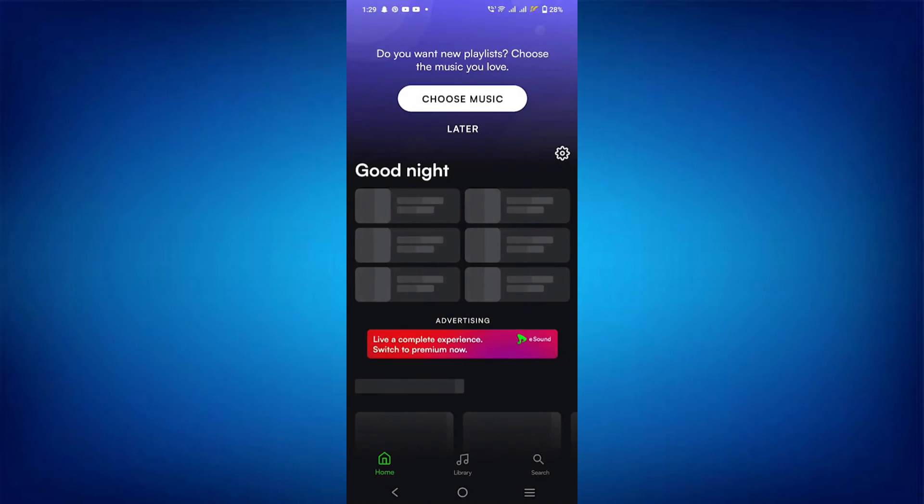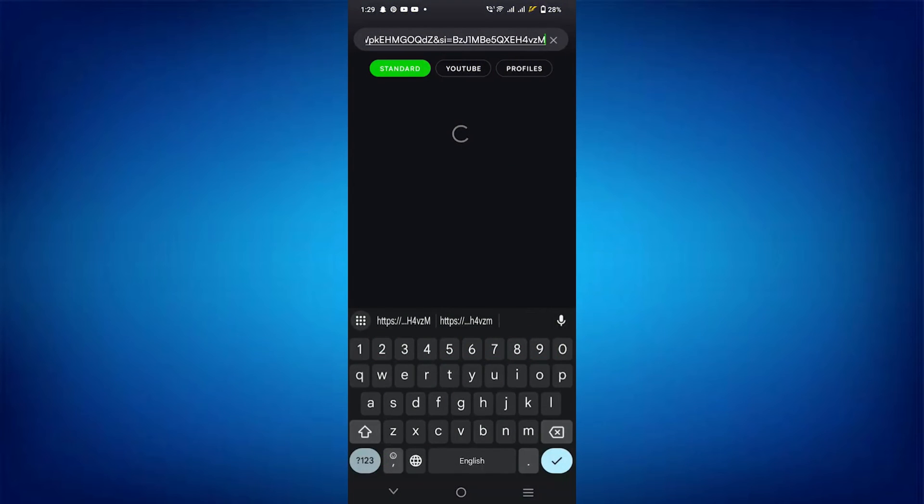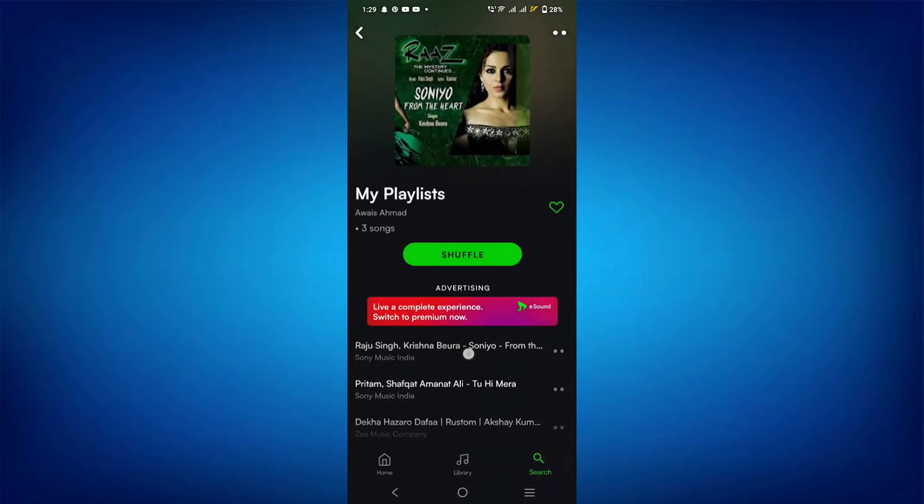Once logged in, go to the Search tab at the bottom and paste the link in the search bar. It will show you the playlists and you can navigate to the YouTube music playlist.